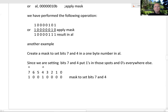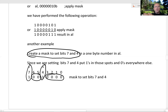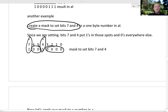Here's another example. Create a mask to set bits 7 and 4. So we want to put a 1 in those spots — a 1 in the spot for bit 4 and a 1 in the spot for bit 7. Those are the bits we want to set. For the bits we want to keep — bits 6, 5, 3, 2, 1, and 0 — we put 0s there. And that's our mask to set bits 7 and 4.